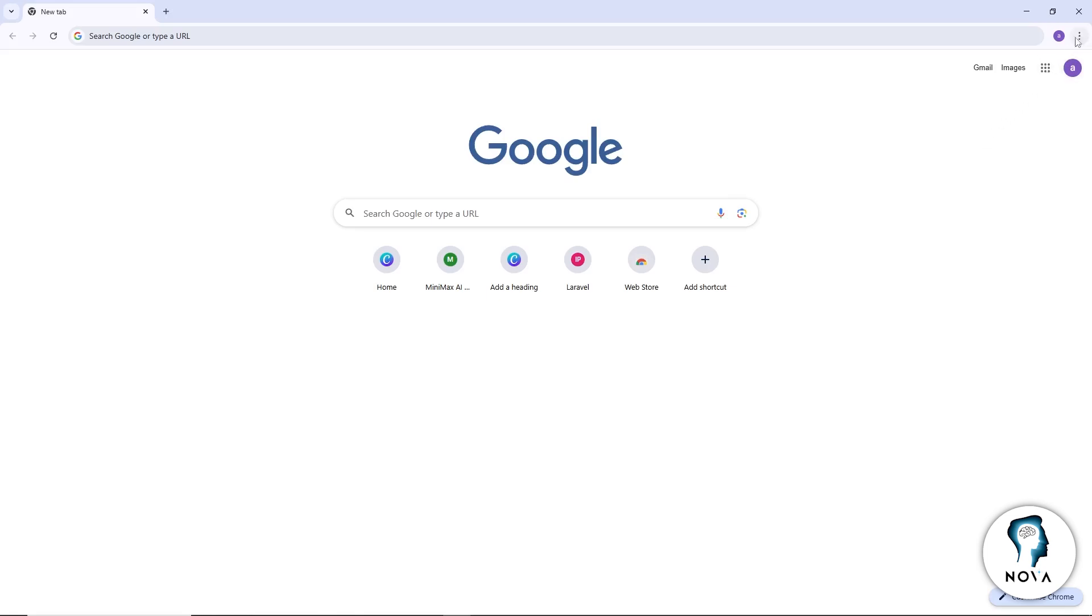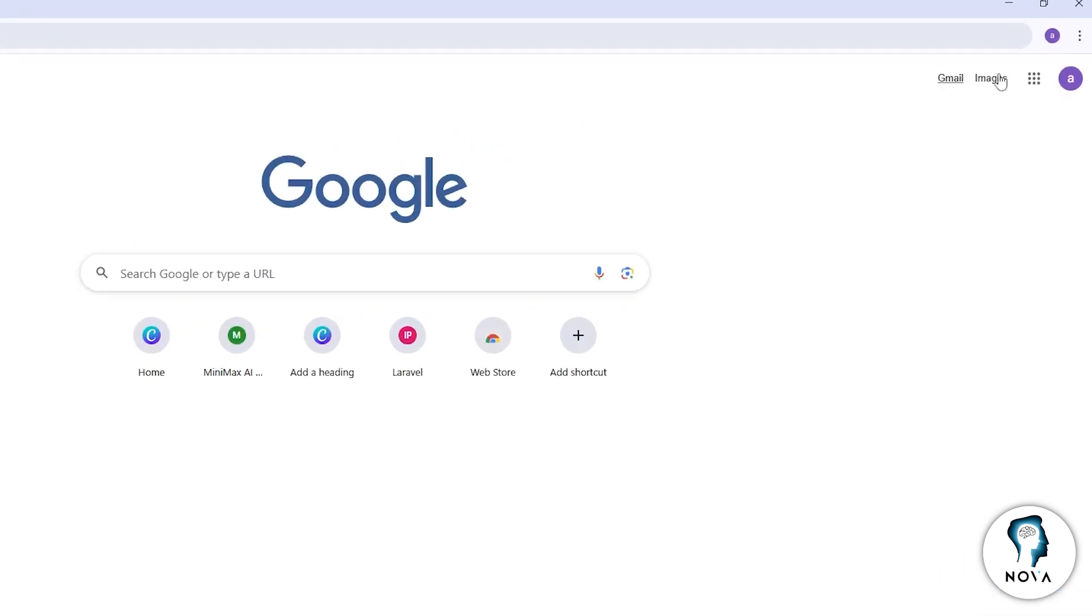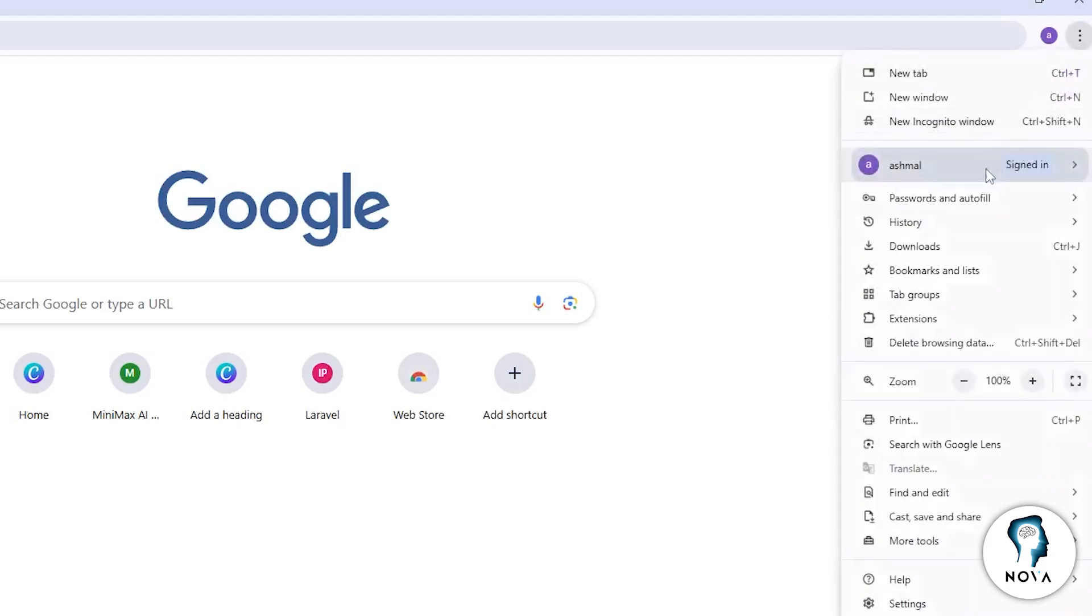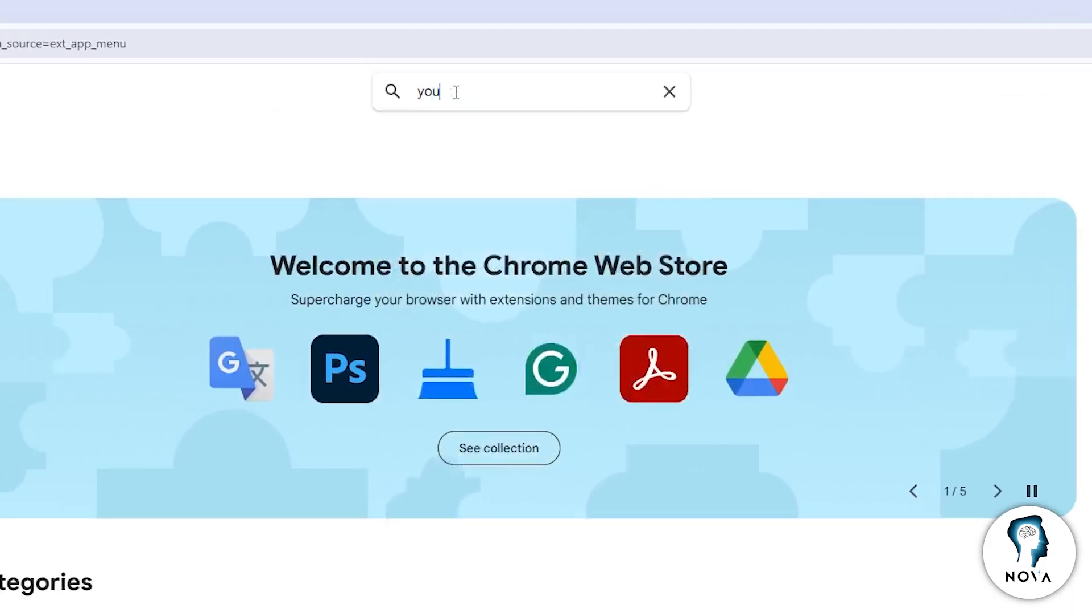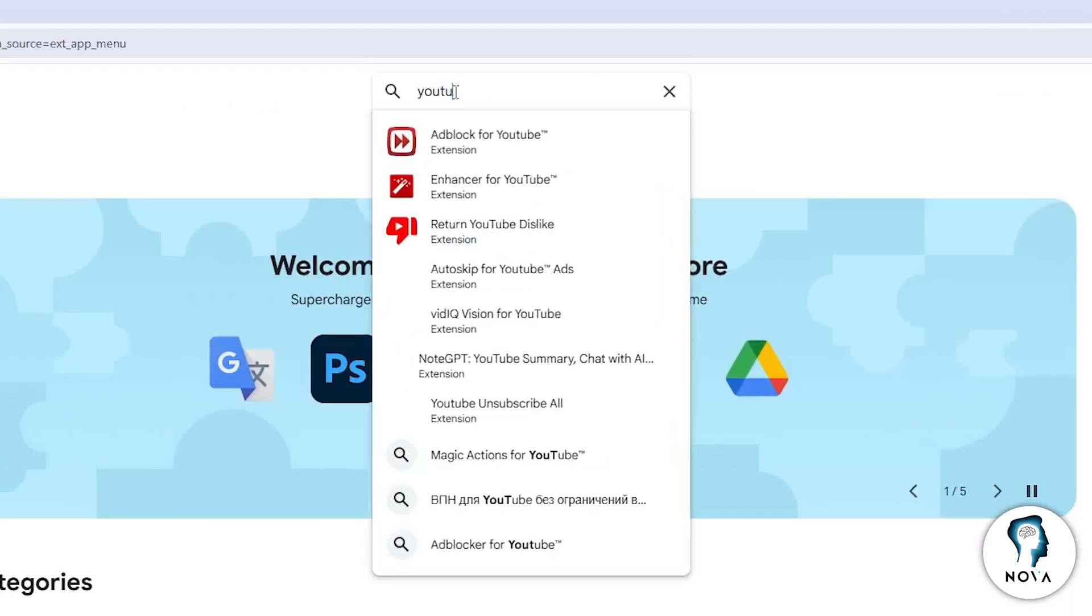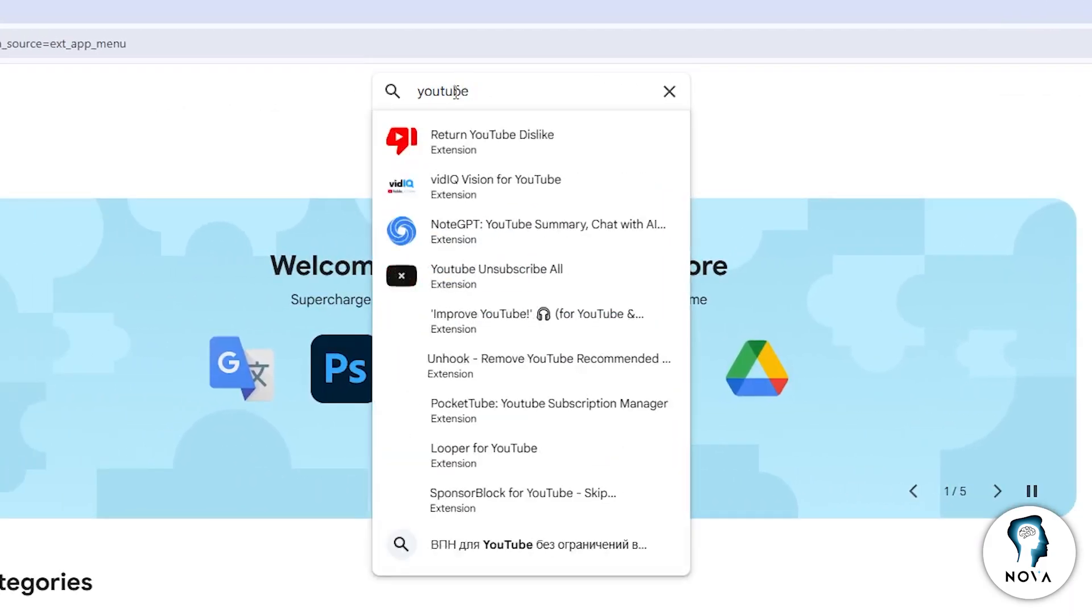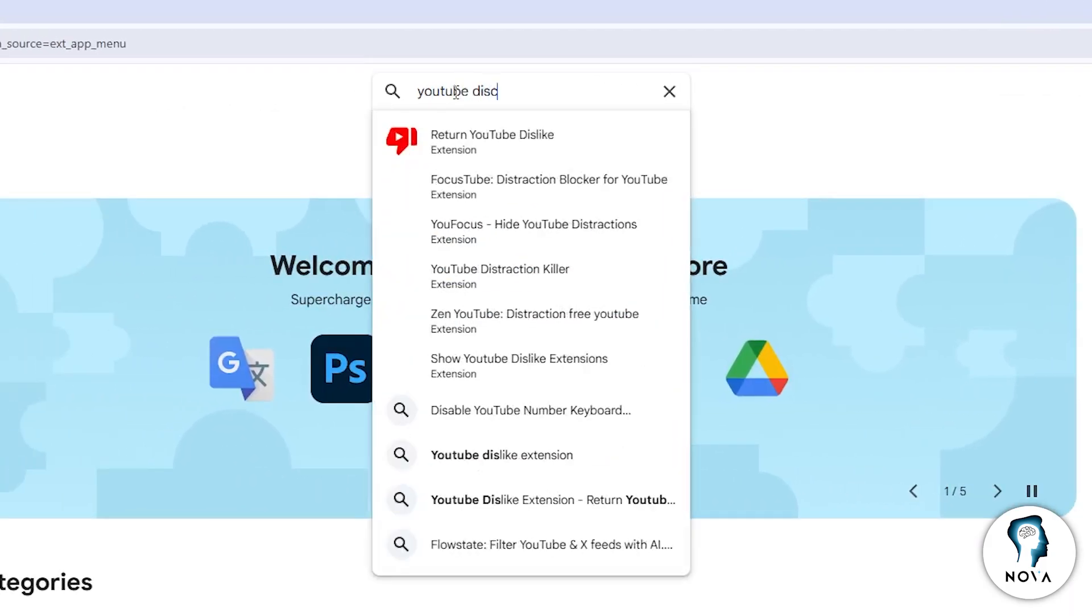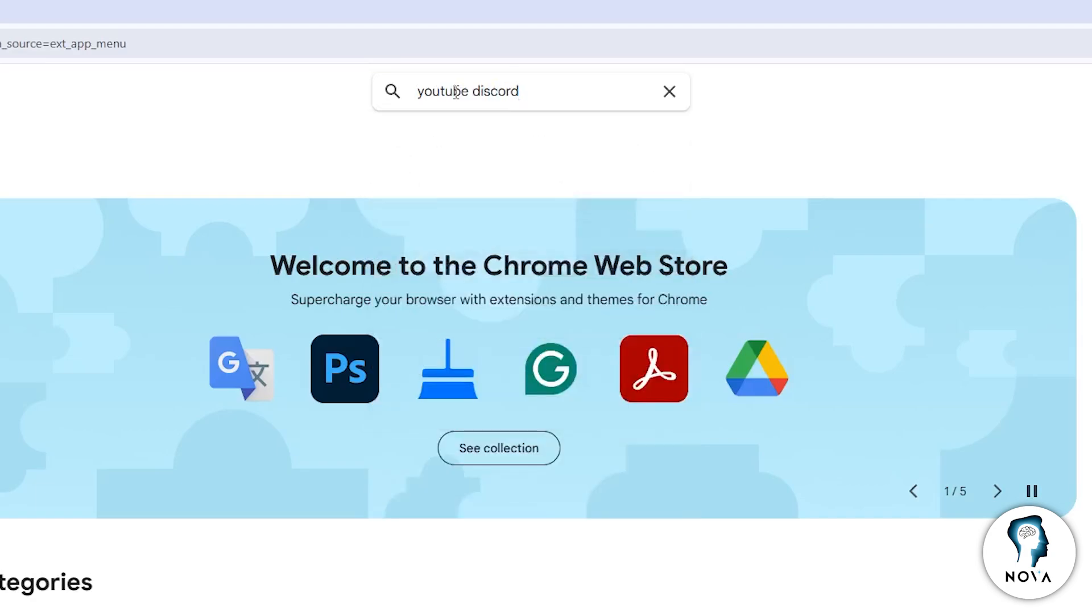Start by opening your browser. Chrome usually works best. Go to the Chrome Web Store and search for a browser extension called YouTube Discord Presence. Install the extension and make sure it is turned on.